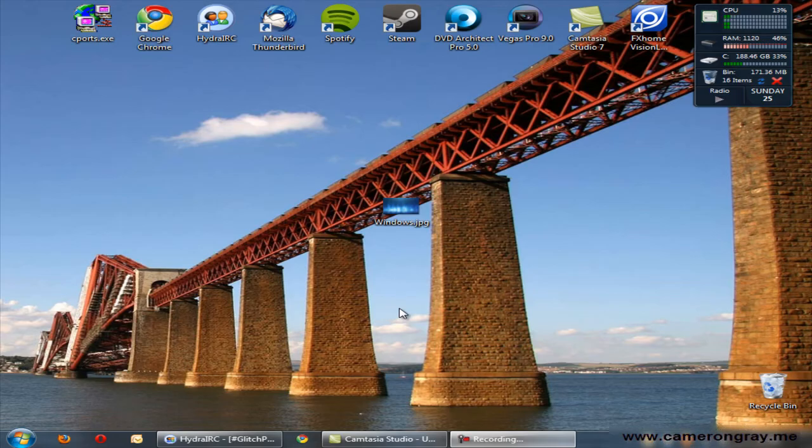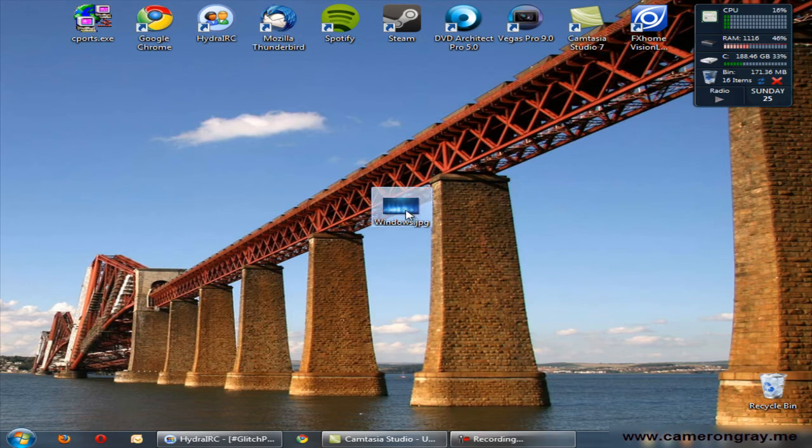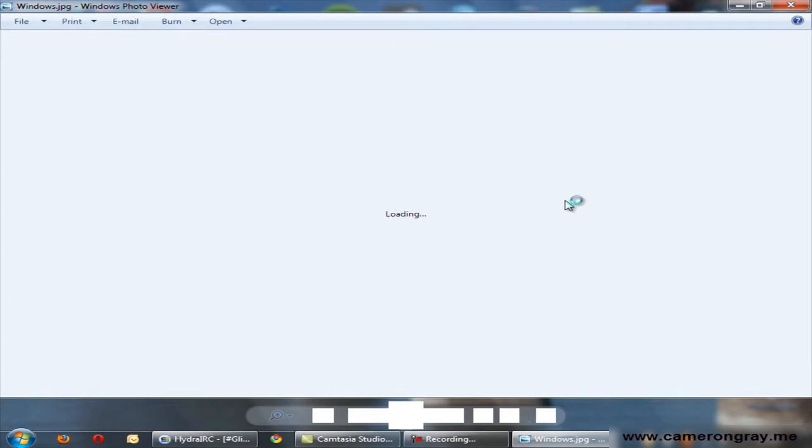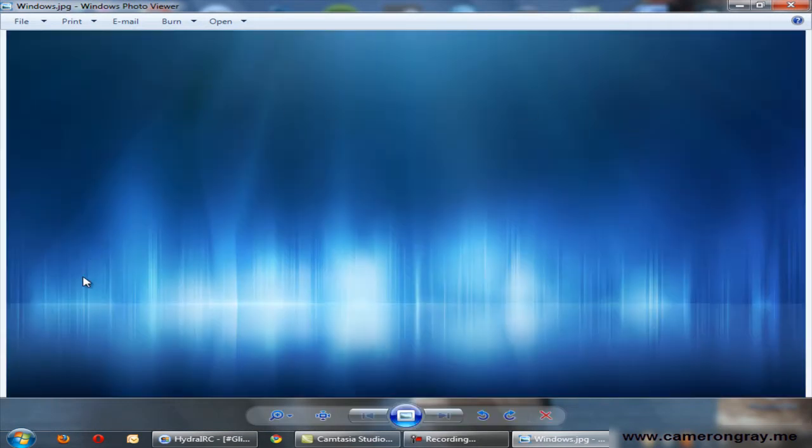In this video I'll be demonstrating how to change the Windows 7 login screen background. So what you'll need is an image that you want to change it to. In this case I just have this nice one that I found on the internet.